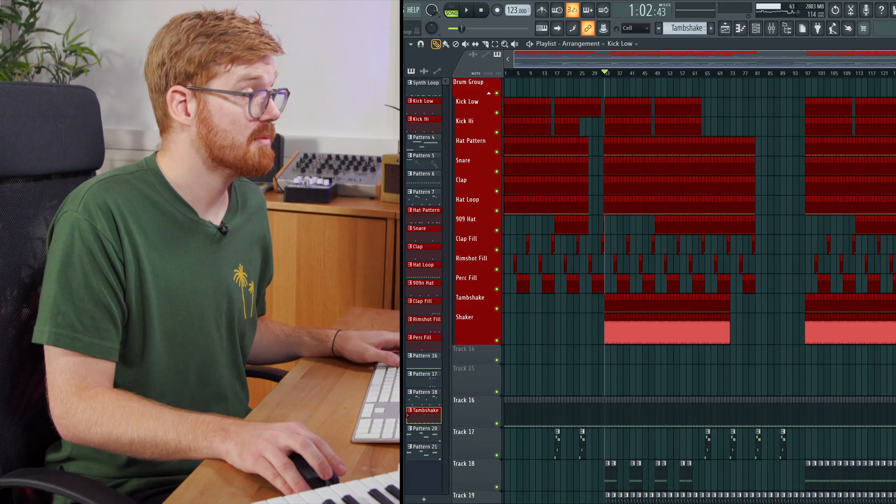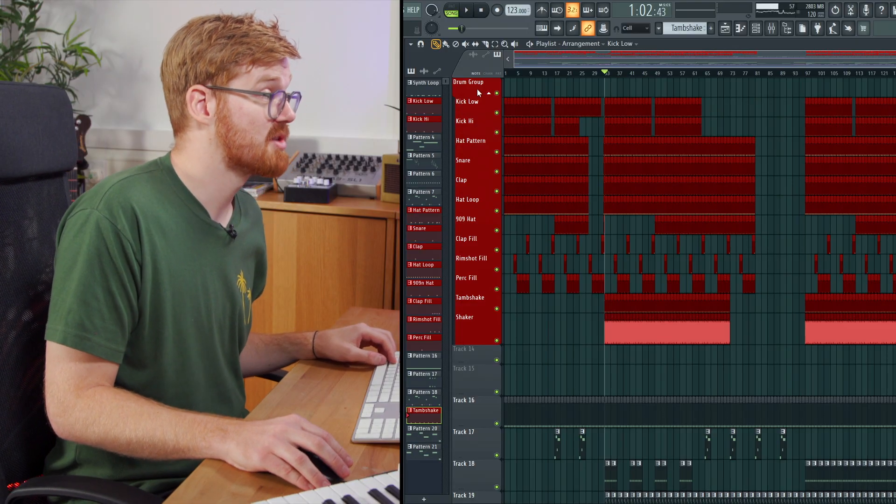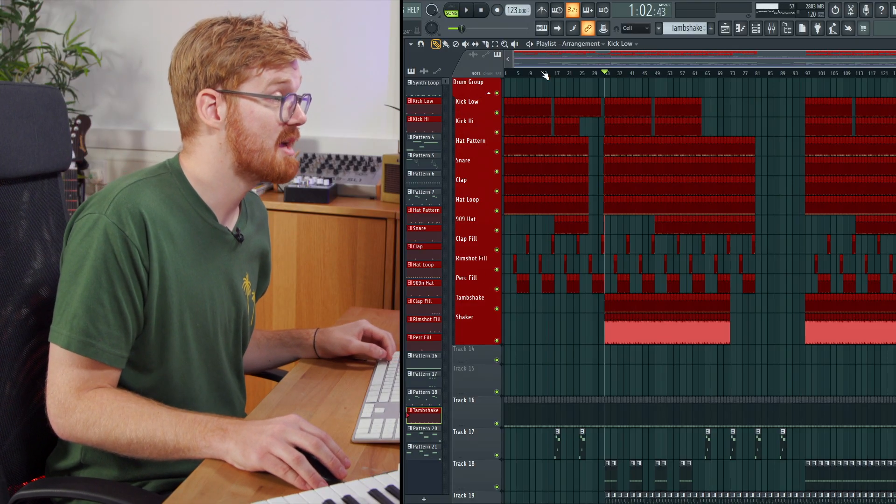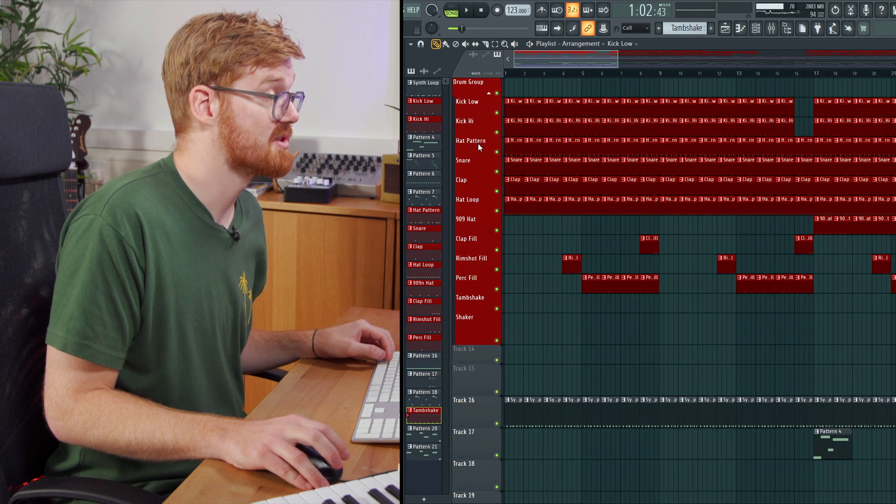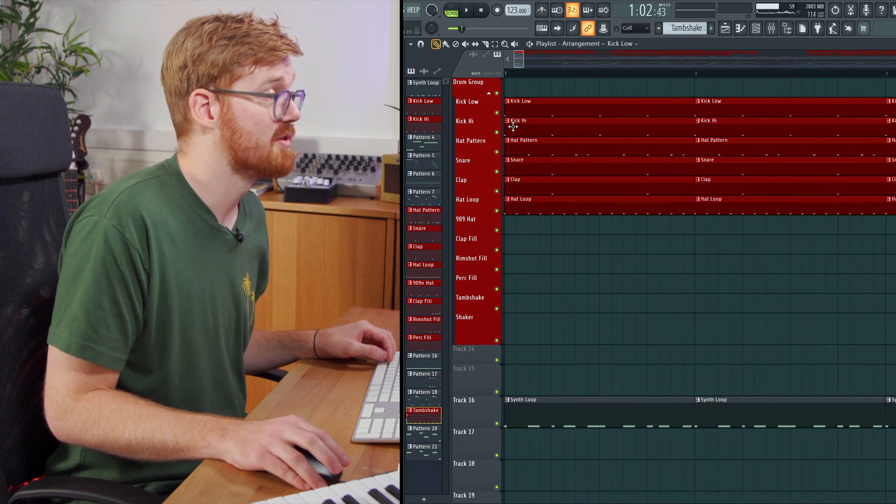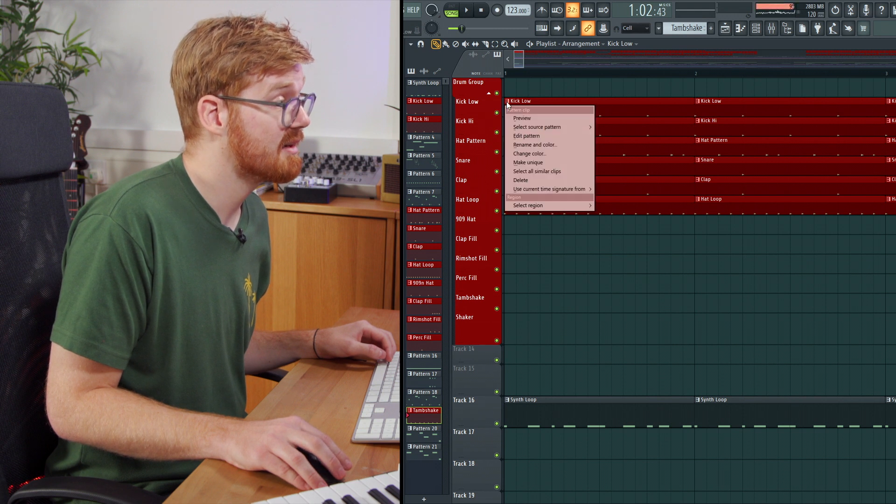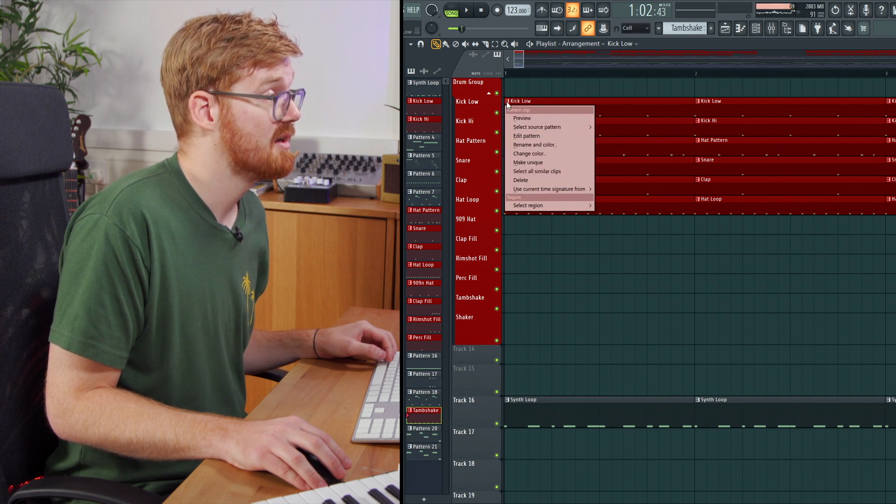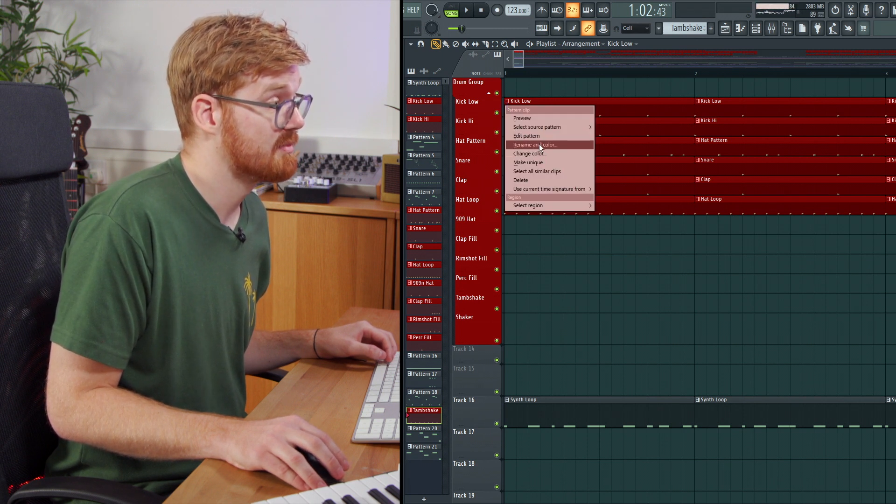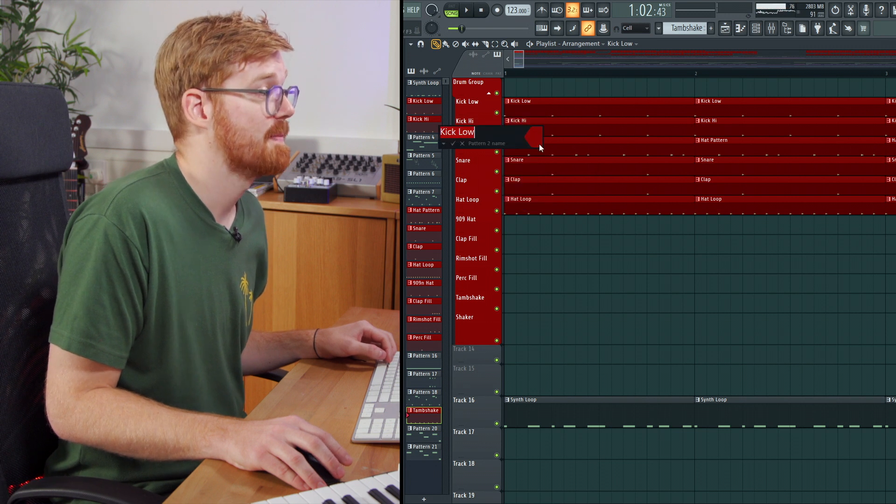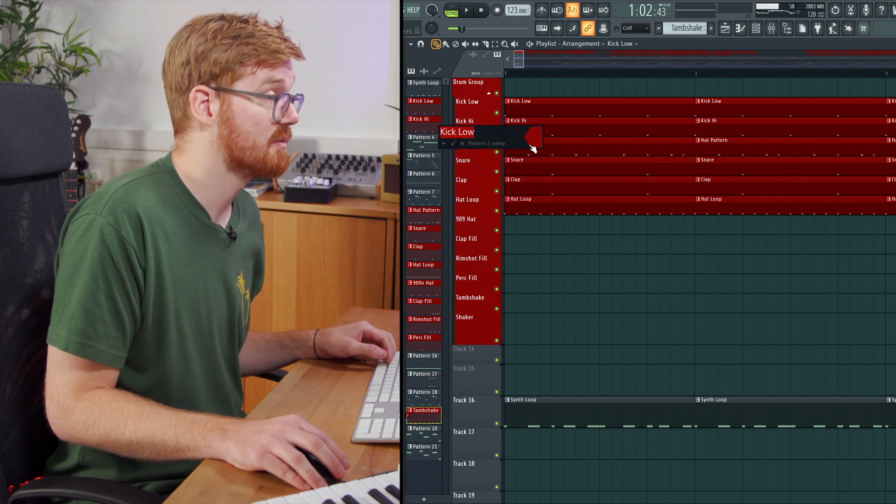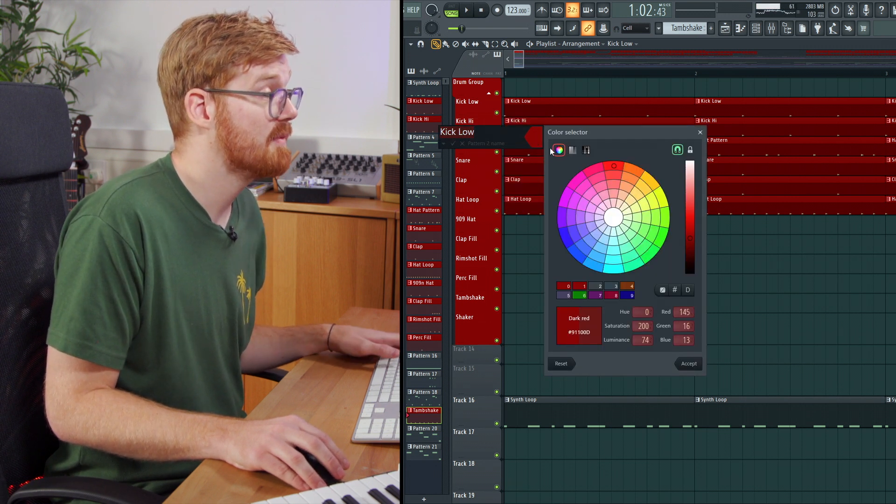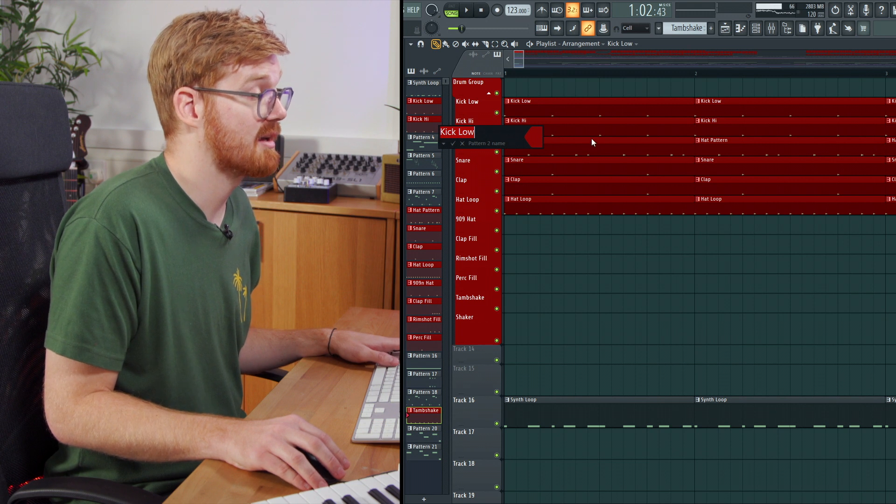So if I just scroll up to the top, you can see I've spent some time just going through and naming all the different clips that I've got here. So just to go over quickly what I've been doing. So you can select a clip and if you basically select the rename and color option, it then gives you the option to give a color and give a name to that clip.